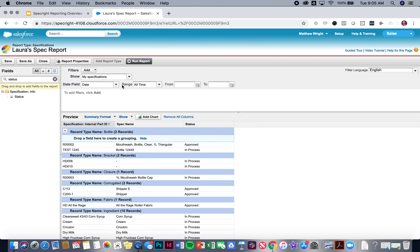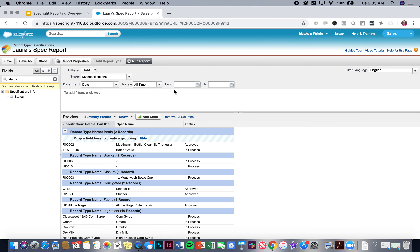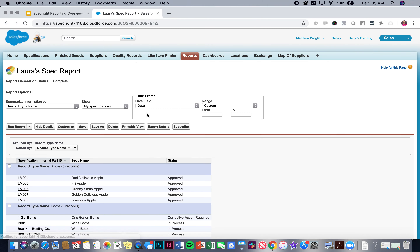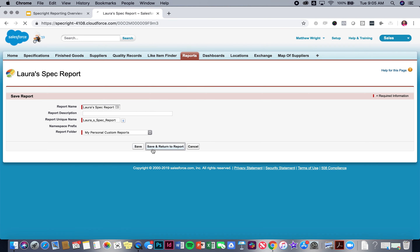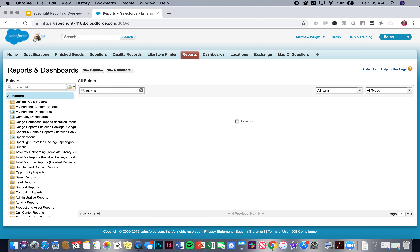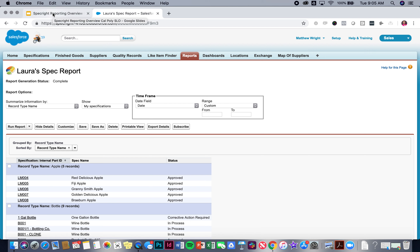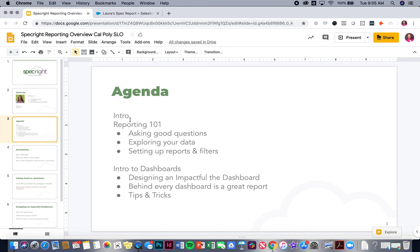We've explored the data, set up some reports and filters. Let's save this and then start to talk about dashboards. We can save, save and return to report, and then go back into our reports — it'll come up in recent reports, or I can search for it. Now let's talk a little bit about dashboards. Important things to remember: summarizing information, looking at your date field. We went through asking good questions, exploring your data set, and setting up a basic report and filter.